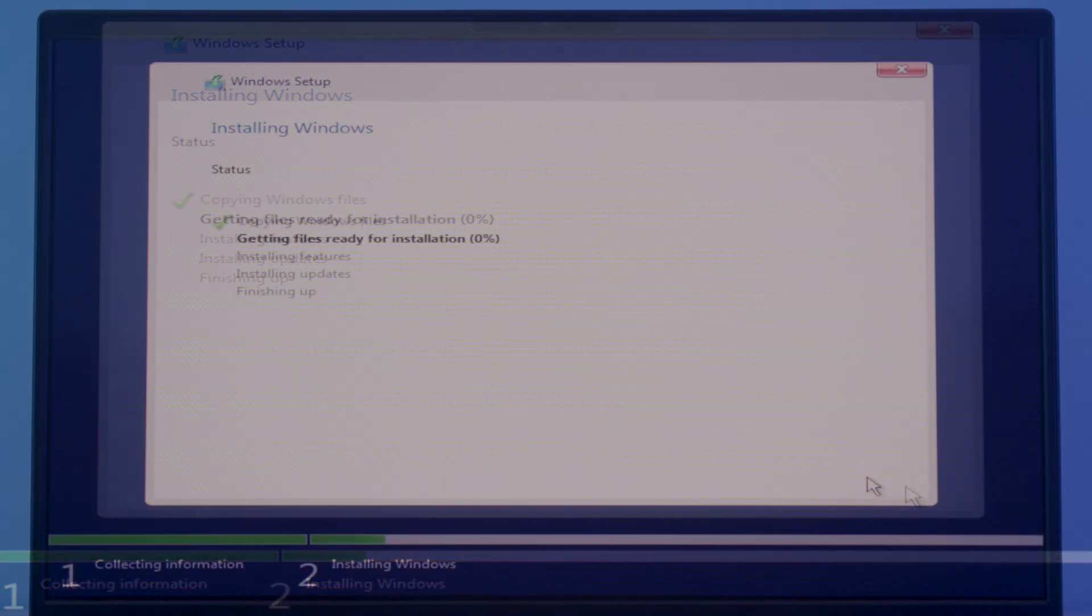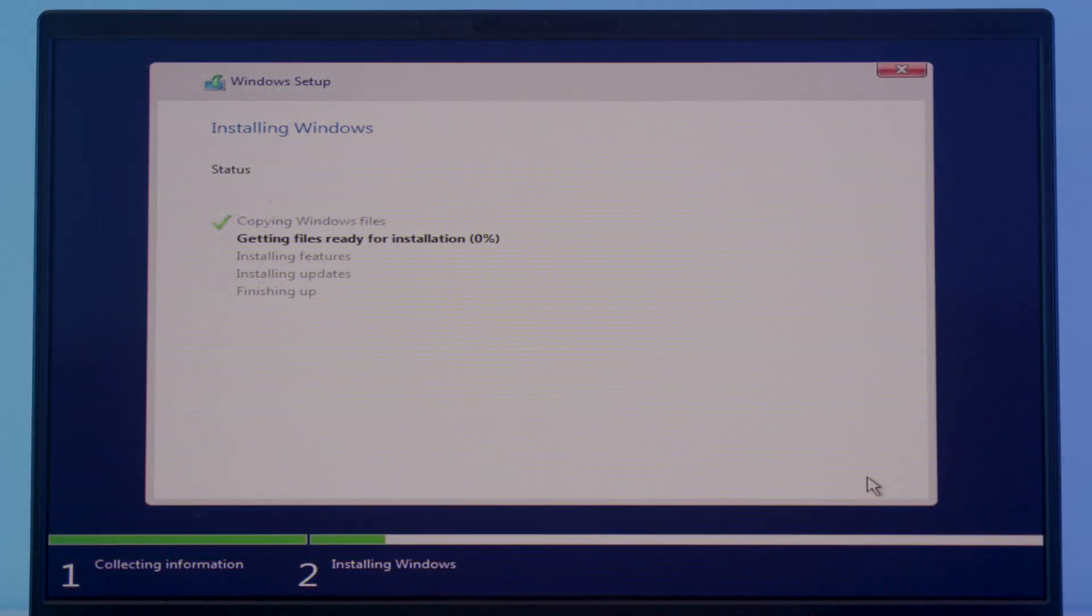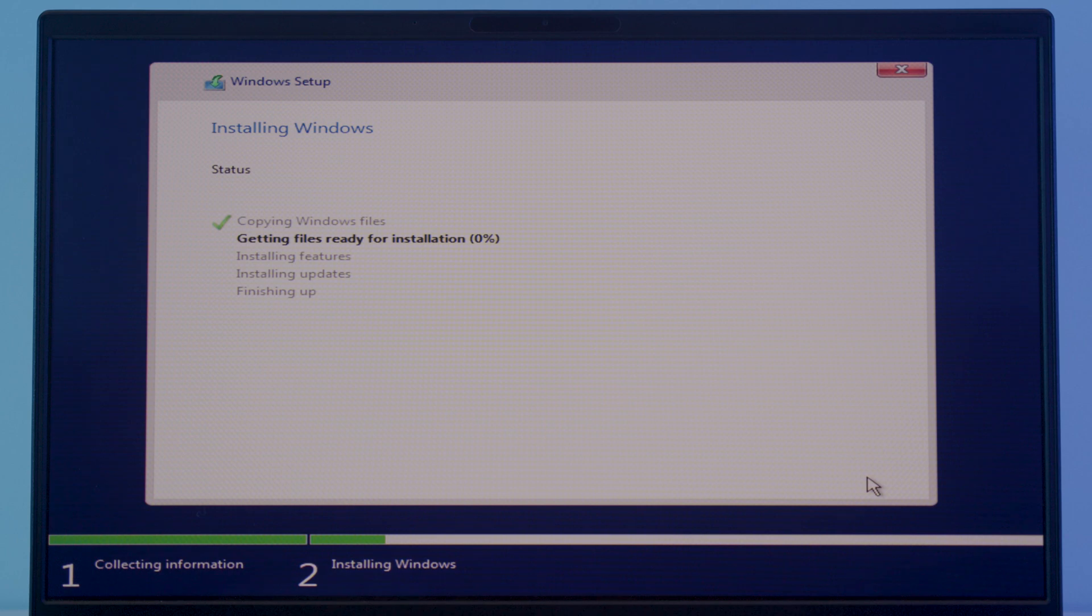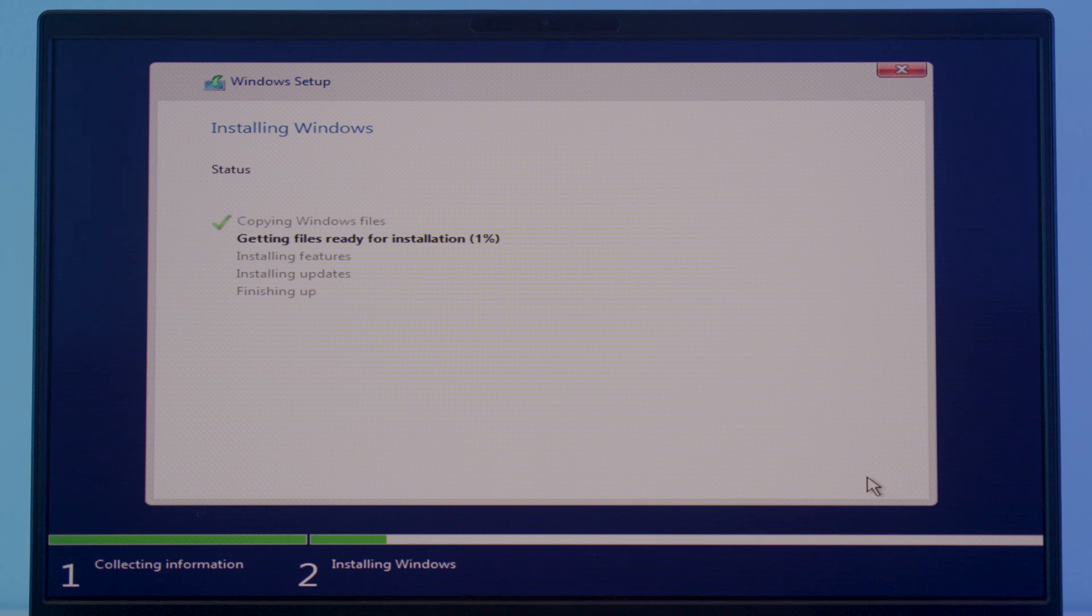Make sure you have plugged in if it's a laptop and make sure you have a power backup if it's a desktop. It will restart your computer many times during the installation so please try not to interfere the process. It may take a while so let's wait until it finishes.